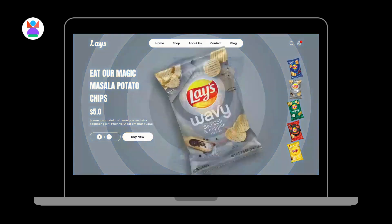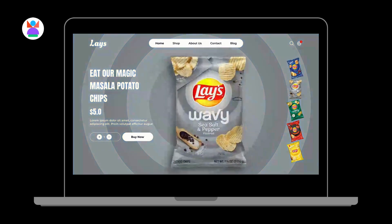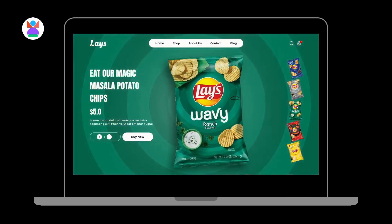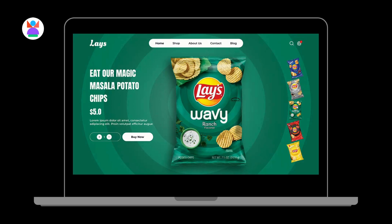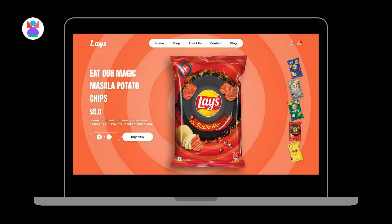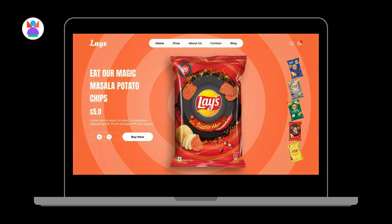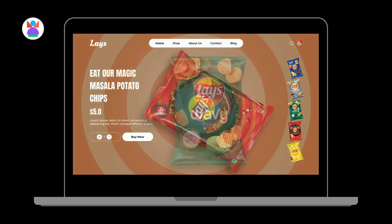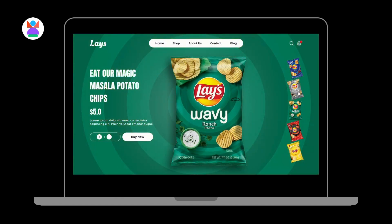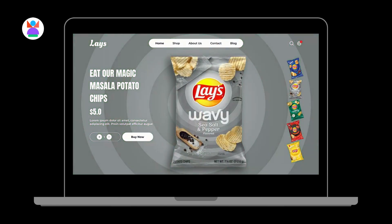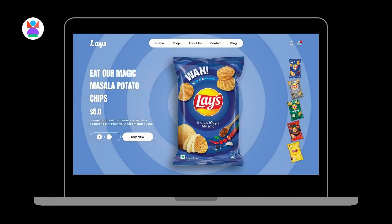Hey creatives! Today we are designing a cool animated landing page in Figma. We will use smooth transitions and eye-catching effects to make it stand out. So let's get started.